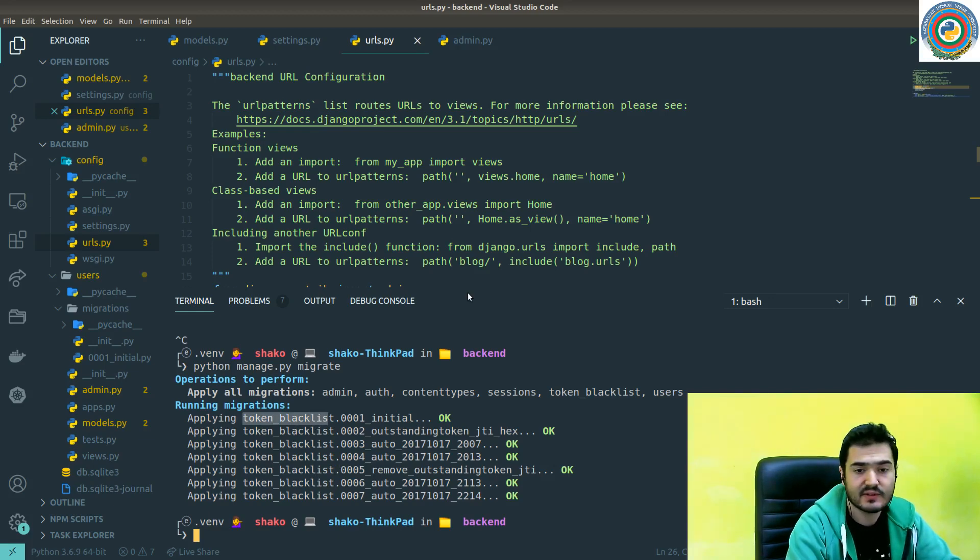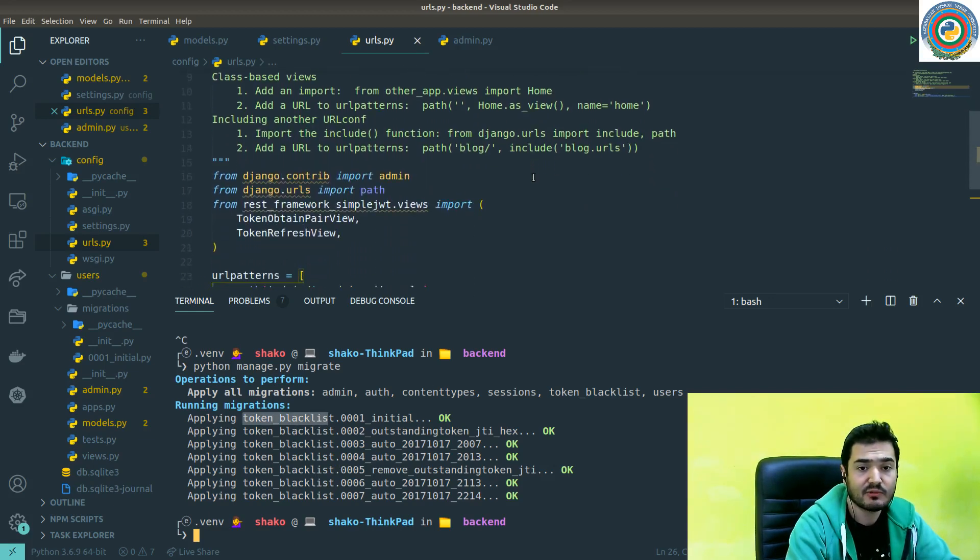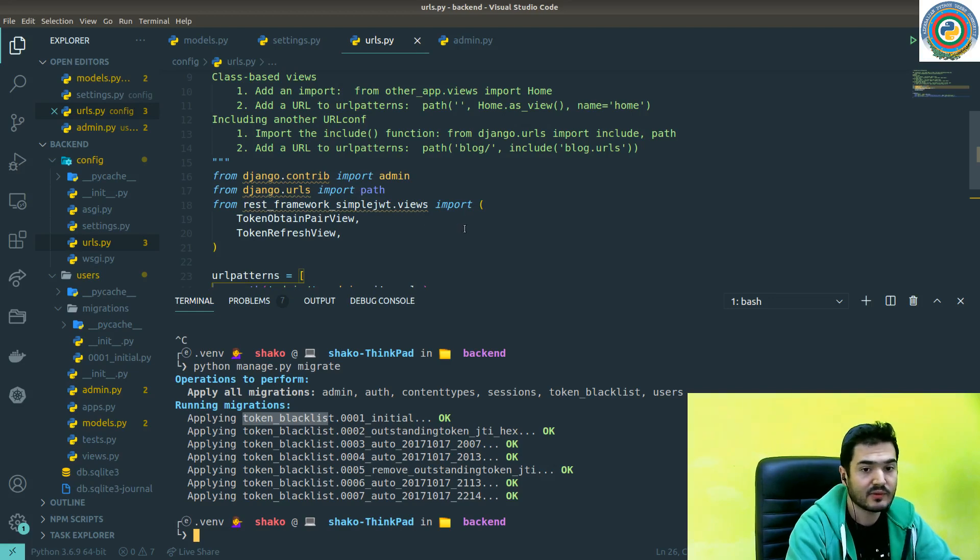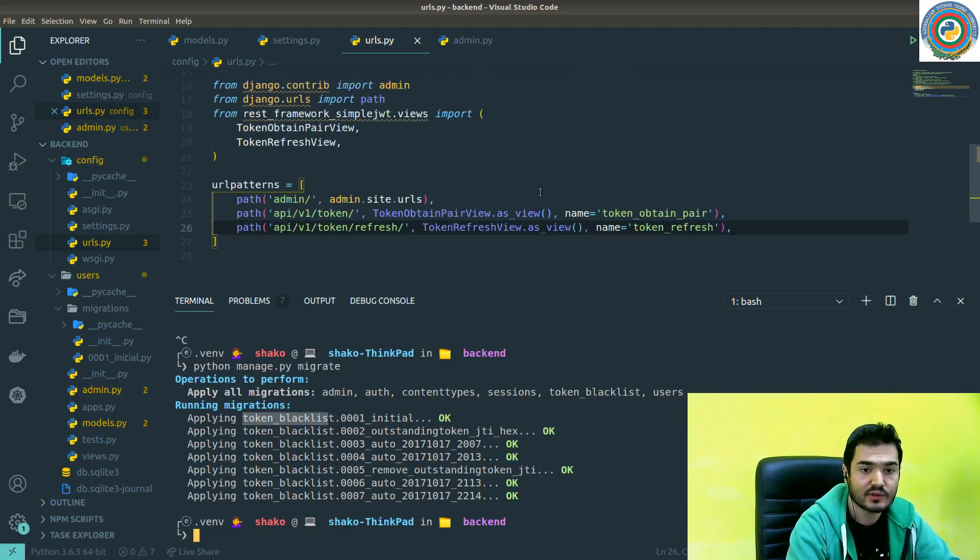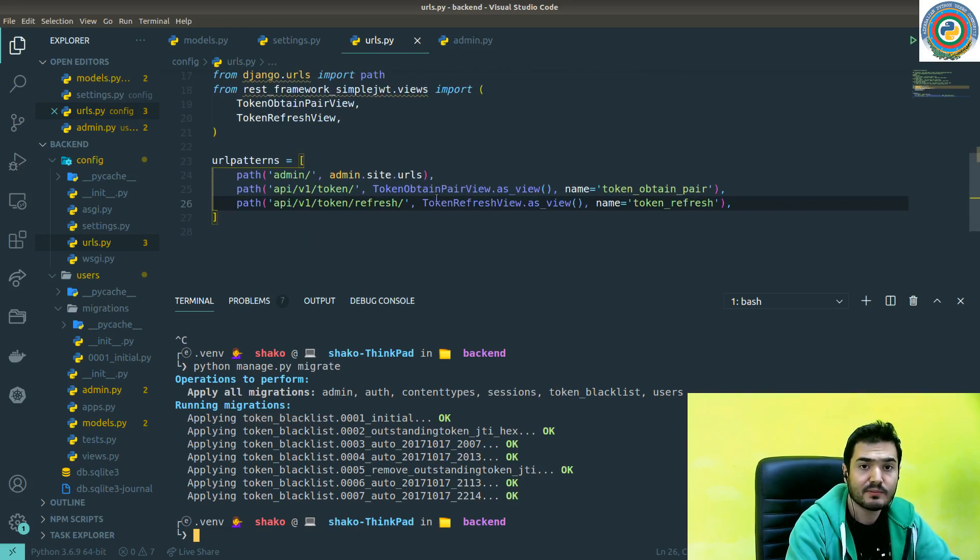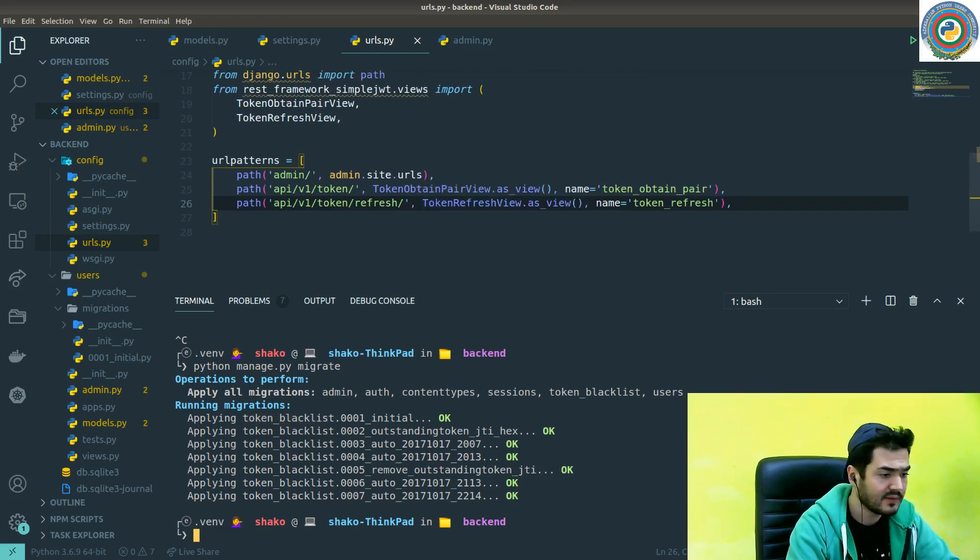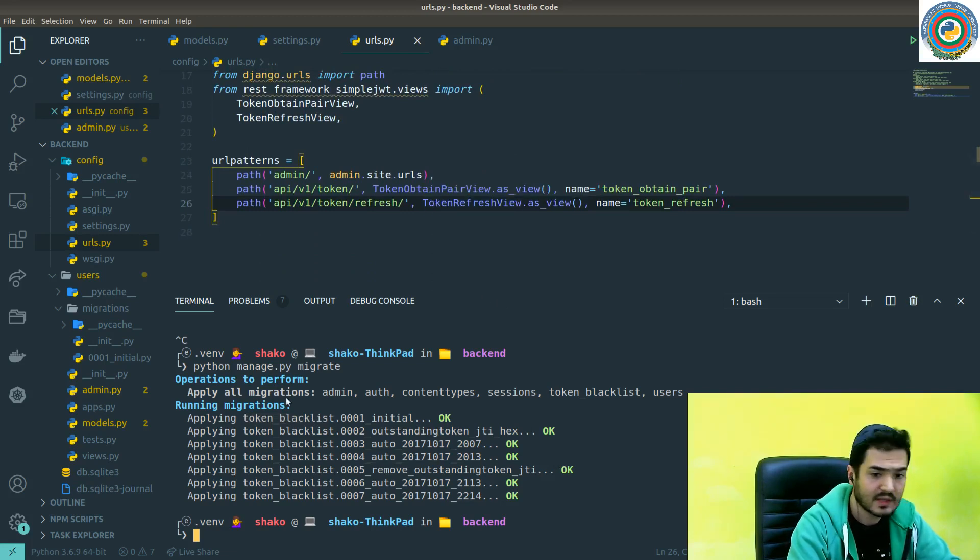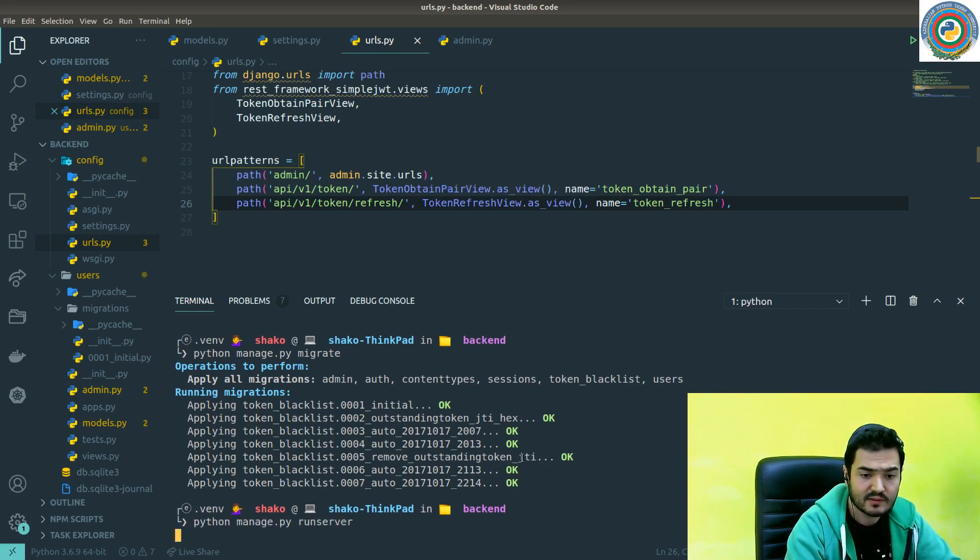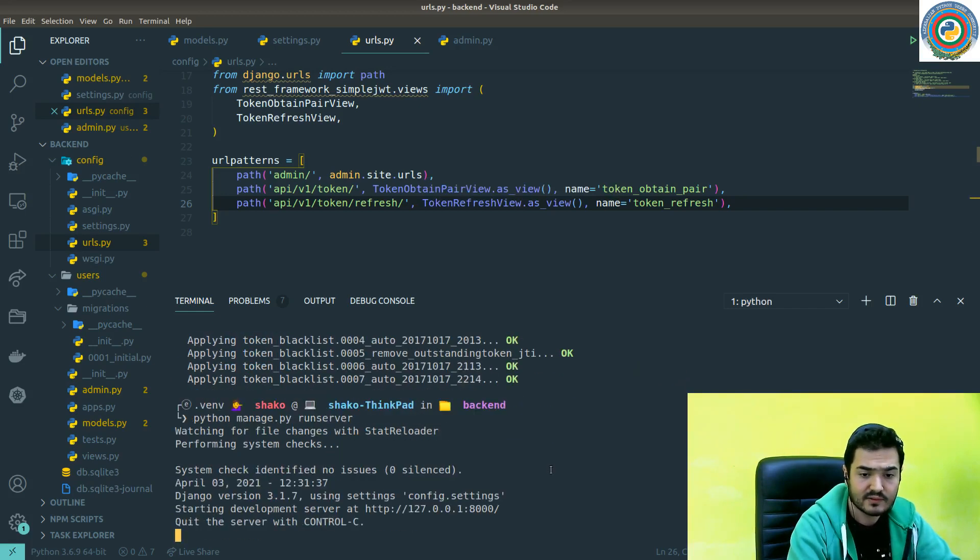It's going to create a token blacklist table in the database because we're going to use it to blacklist when you log out or expire the tokens. That's the change for our SimpleJWT.